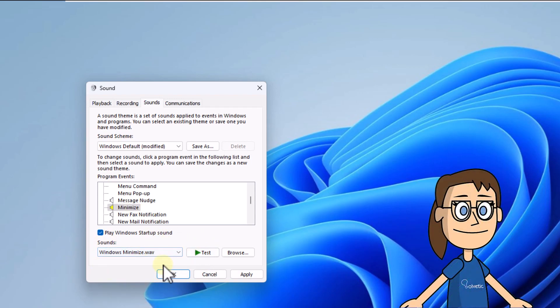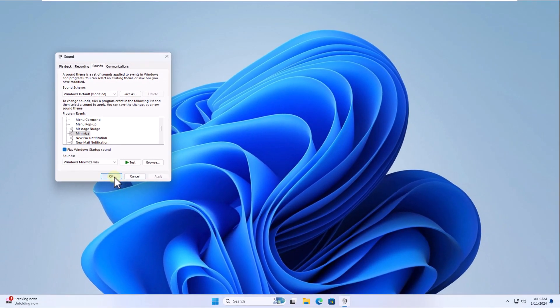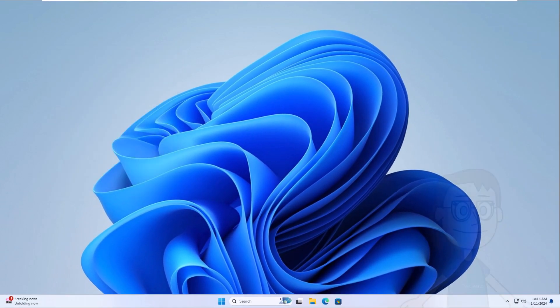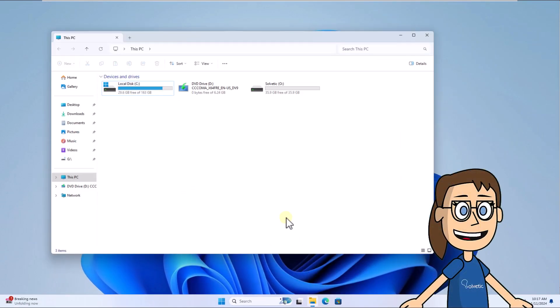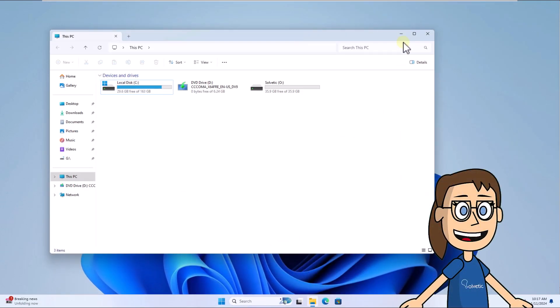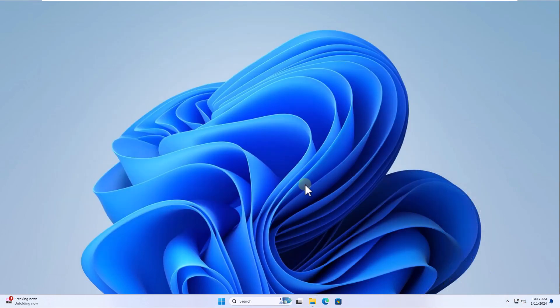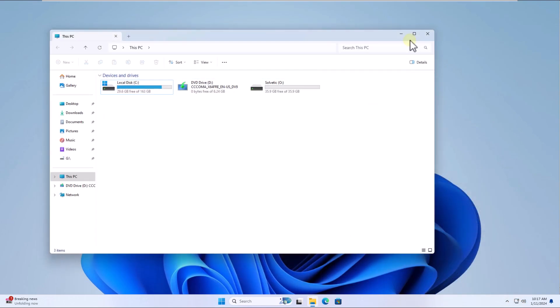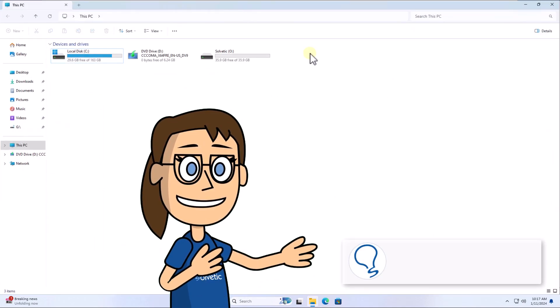When you configure this, click apply and OK to save the changes. You can check that everything was correct by maximizing and minimizing some window. Remember to subscribe to Solvetic channel.